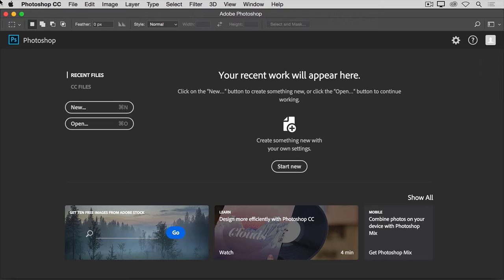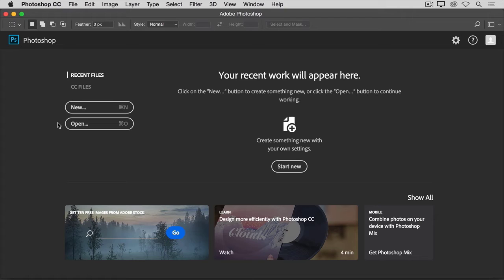If you wanted to open an existing image, you could go to the Open button on the start screen and click, or if you wanted to create a new image from scratch, you could use the New button on the start screen.